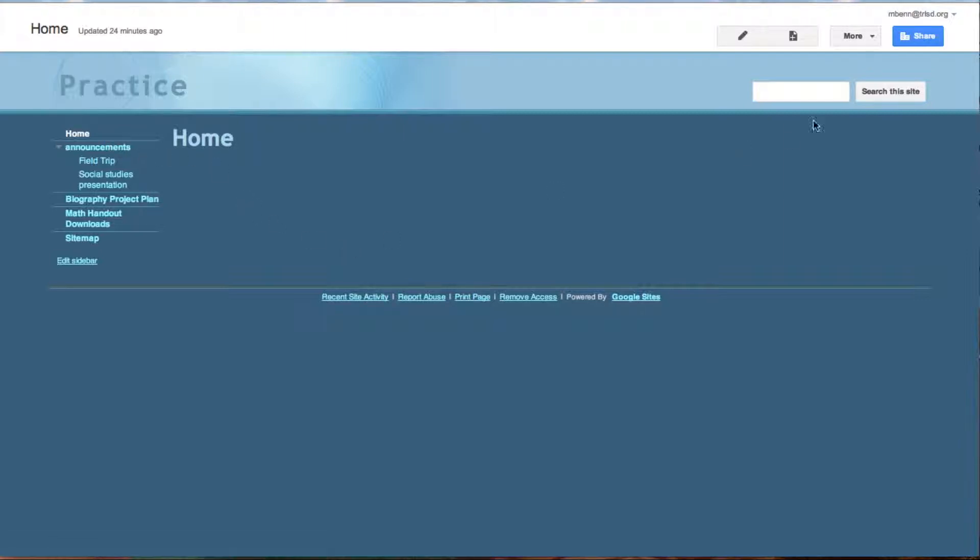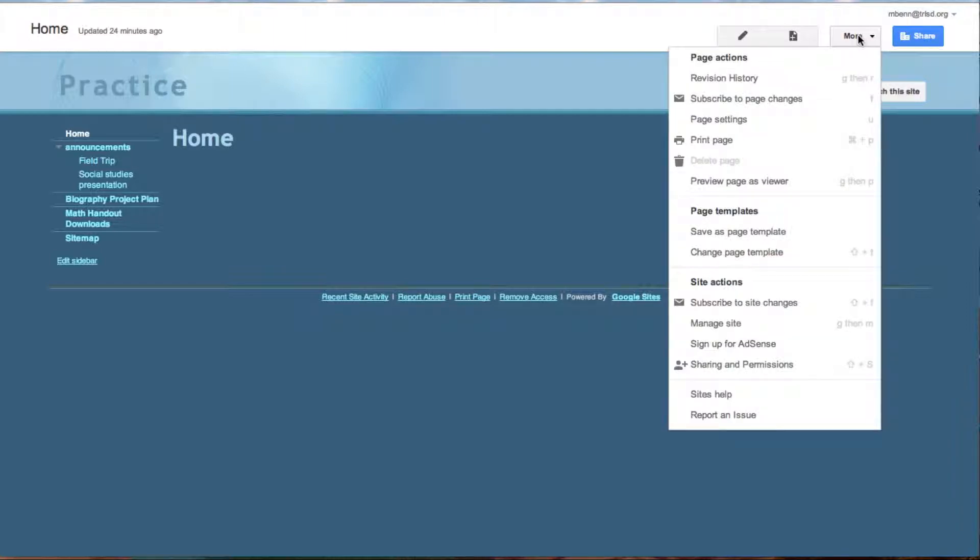Well, to do that you go up to more and choose manage site.